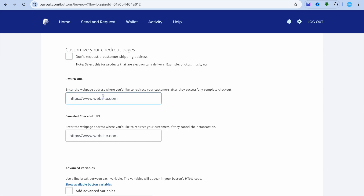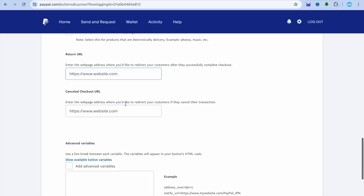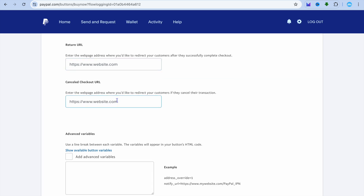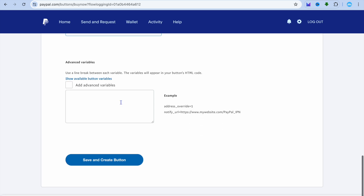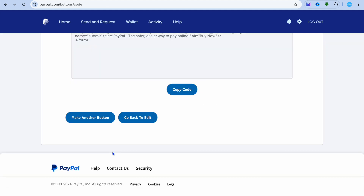For example, you could upload your digital product onto Google Drive. Whenever a customer goes onto your WordPress website and completes their purchase on PayPal, they'll be automatically redirected to that page — so paste in your Google Drive link there. You can also select a page to redirect customers to if their checkout has been cancelled. Once you're finished, tap on the Save and Create button.